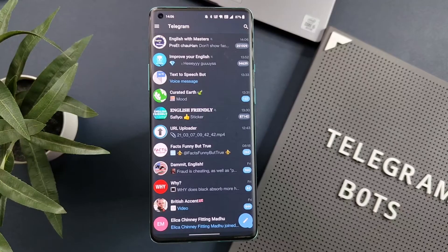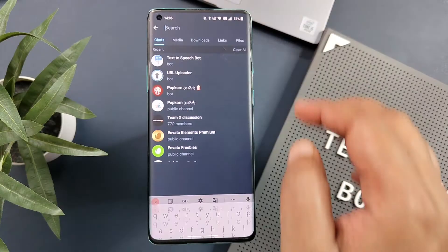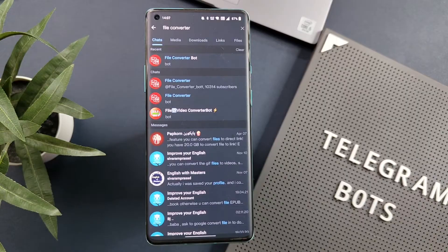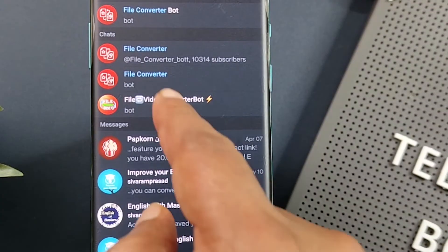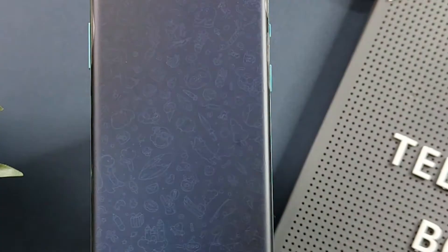The next bot in our list is File Converter, which helps you to convert a file into a different file format. For example, if you want to convert a PNG into JPG, or if you want to extract audio from a video, this bot will work perfectly in all these situations. To use this bot, search for File Converter and select the one which has this icon.